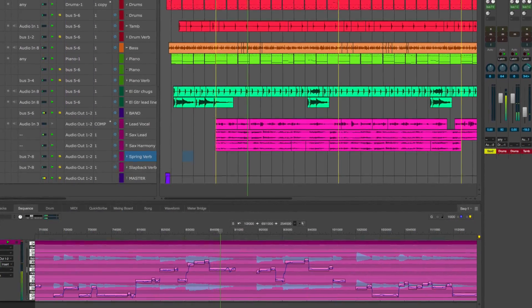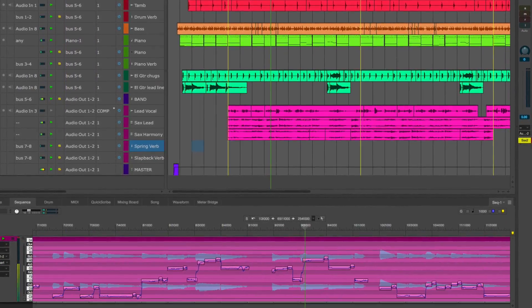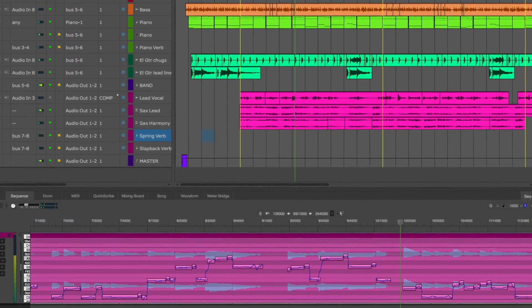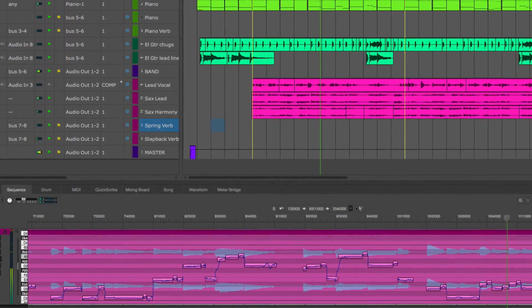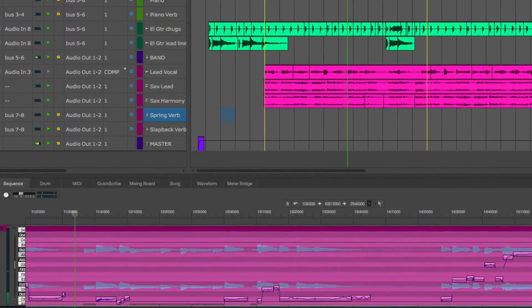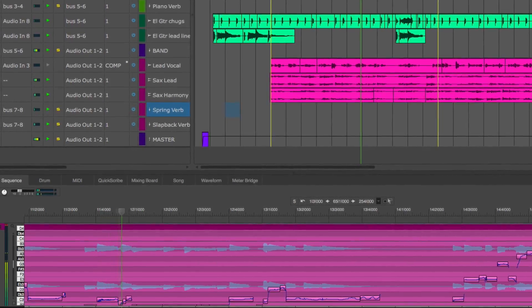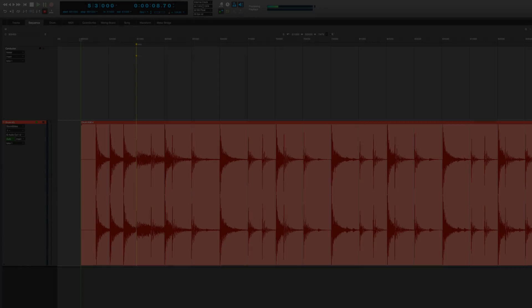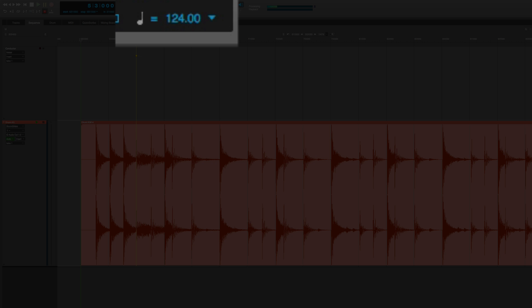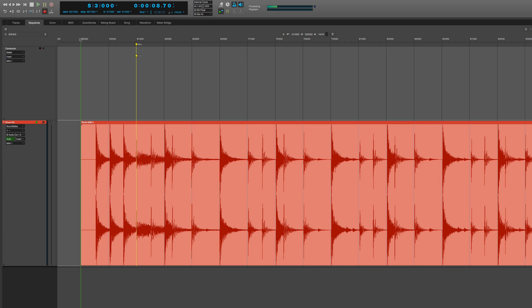In the latest 9.5 update for Digital Performer, Motu has added some extremely versatile tools for working with time and pitch, and in this video we'll look at the new ZTX time-stretching algorithms. This file is running at 124 BPM, and I've got a mix of a full drum kit already loaded up.